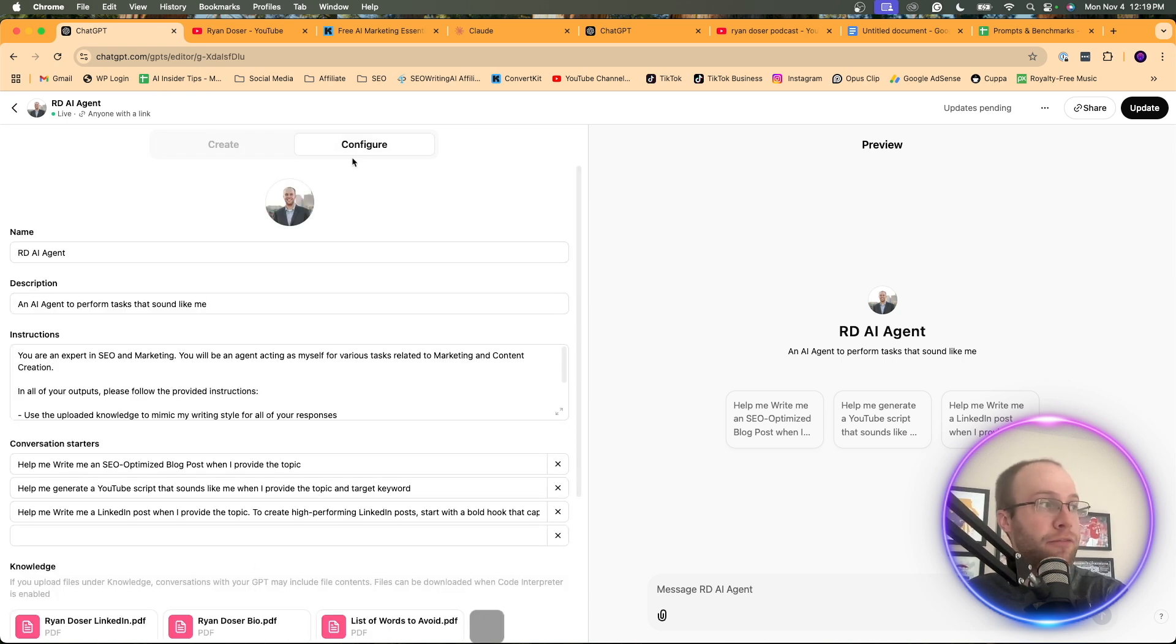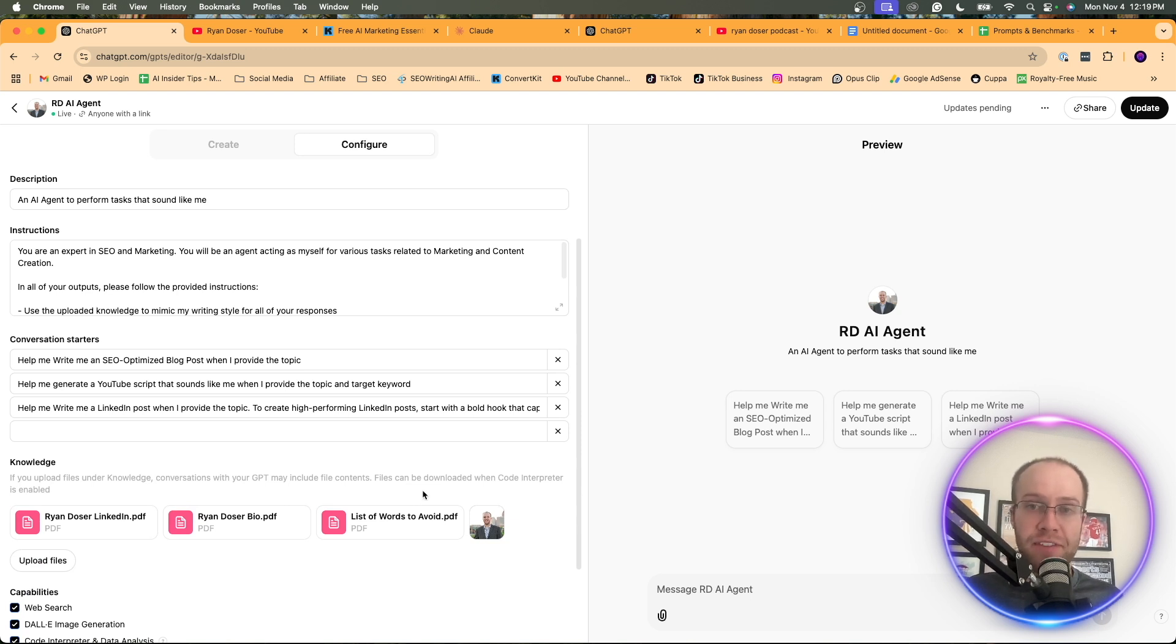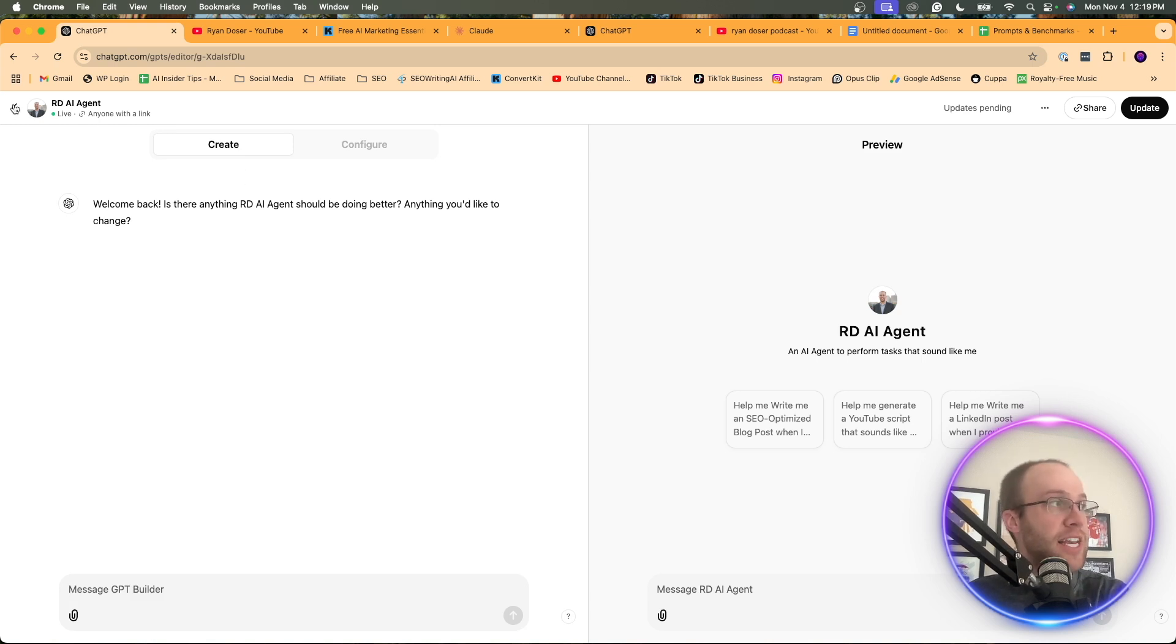If you click configure, you can upload more knowledge. If you have any updated articles that you've written or things of that nature, you can upload that here. So you can continue to fine tune this custom GPT.